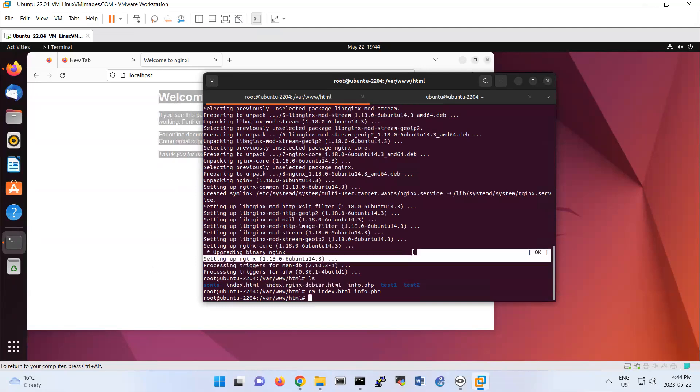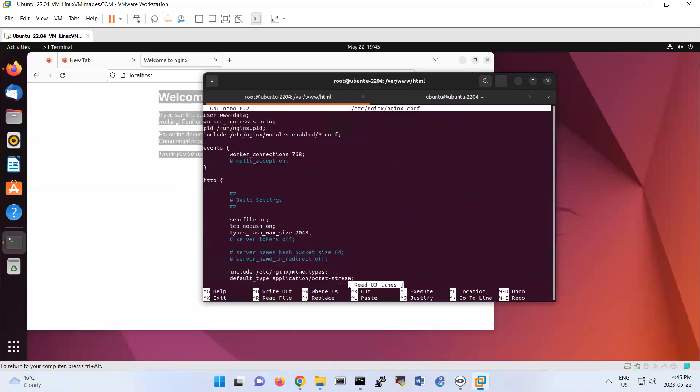So here we will learn about configuration of Nginx. Nano /etc/nginx/nginx.conf. So basically here we have the configuration of Nginx that you see here.